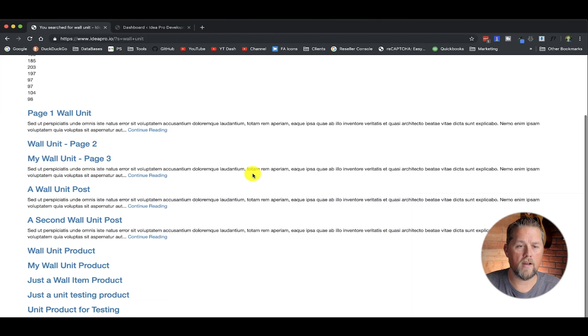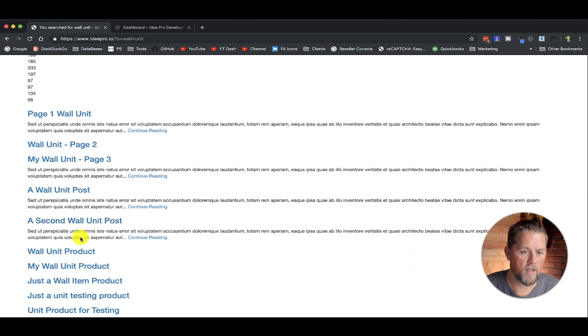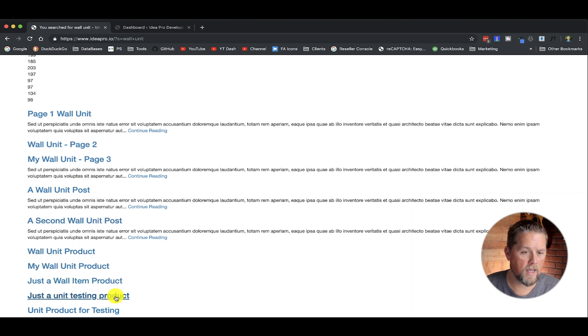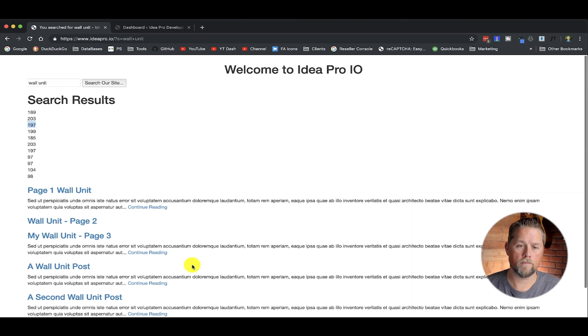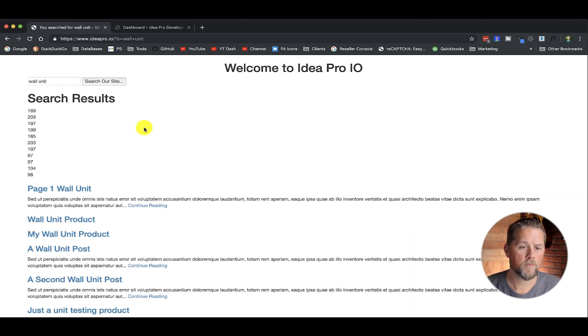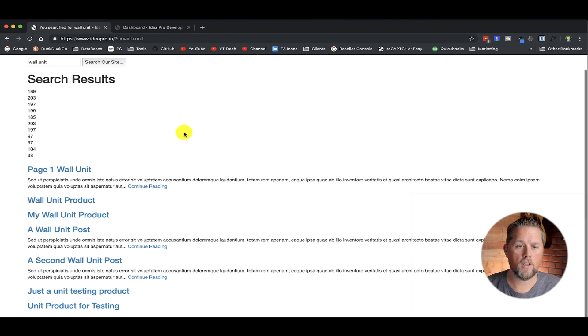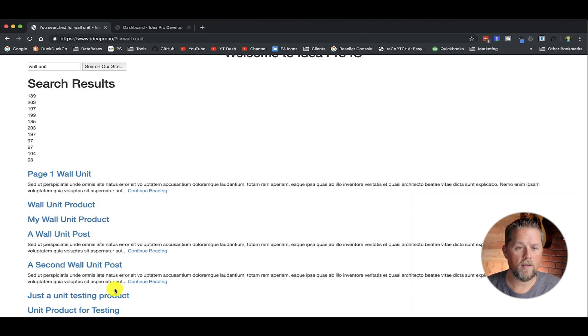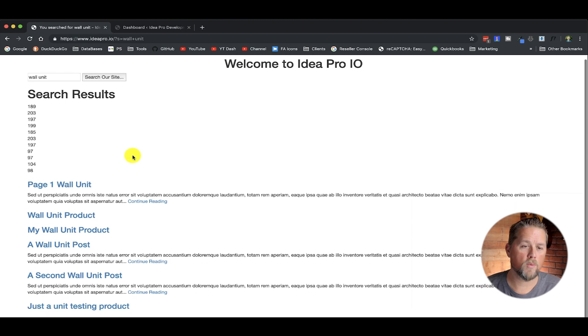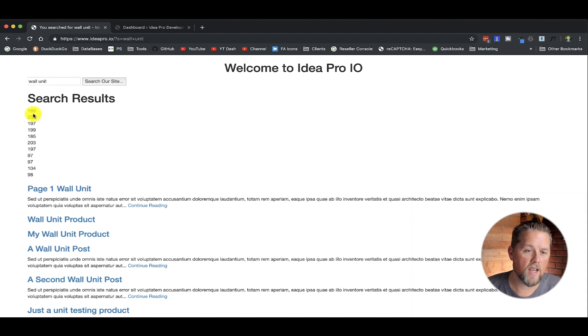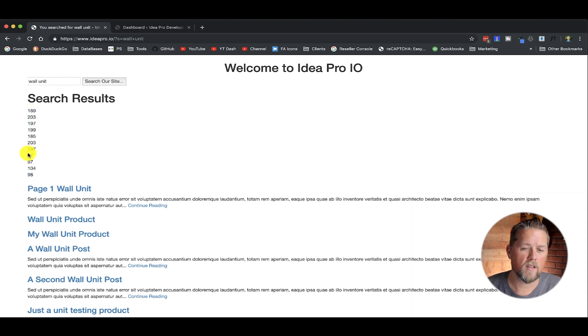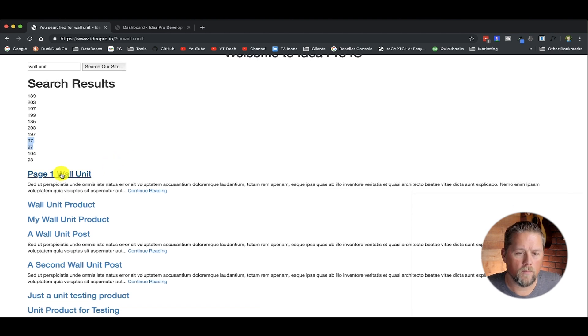So this first result here would have a key of 189. The second one would have a key of 203. The third one would have a key of 197. And so now we're going to change the query down here to this new array. Now if you look right here, we have 11 results. Now if we do a search for wall unit, it's going to show our new array, but now we have eight results.